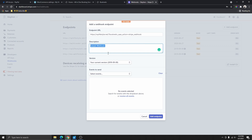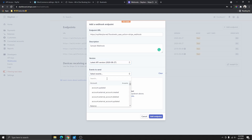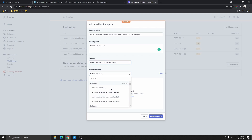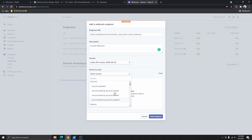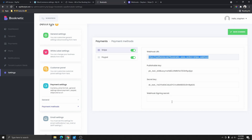Once you've entered the URL, you can give this a description if you want — I'll say 'this is a sample webhook' so I know what it's for. Then I'm going to select the latest API version. Under Events to Send, select whatever applies to your use case — whatever you want to track.